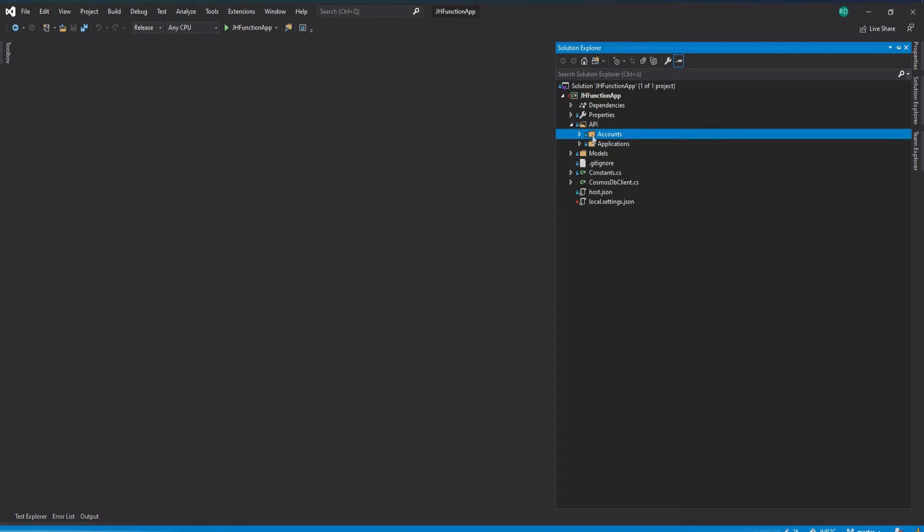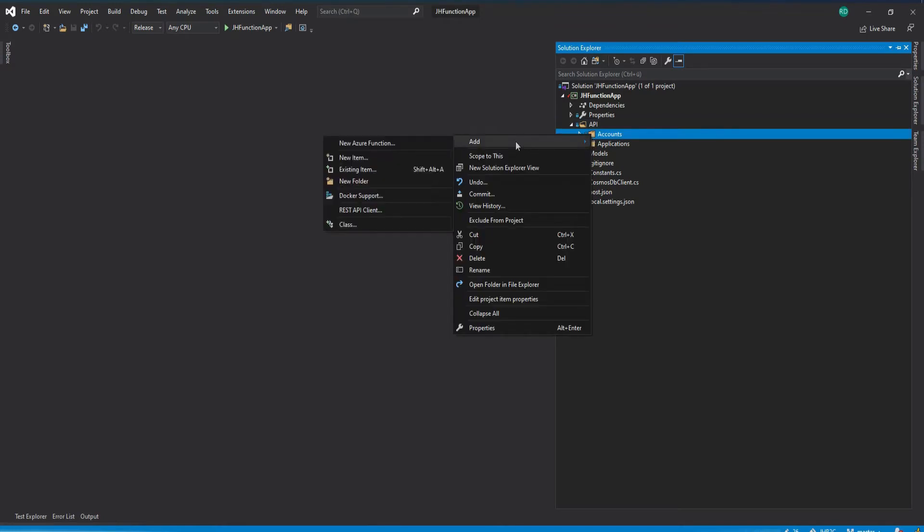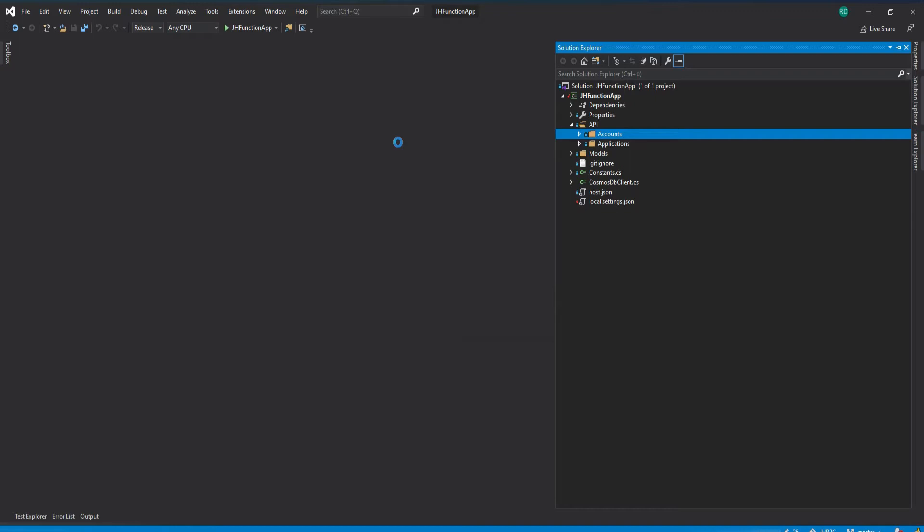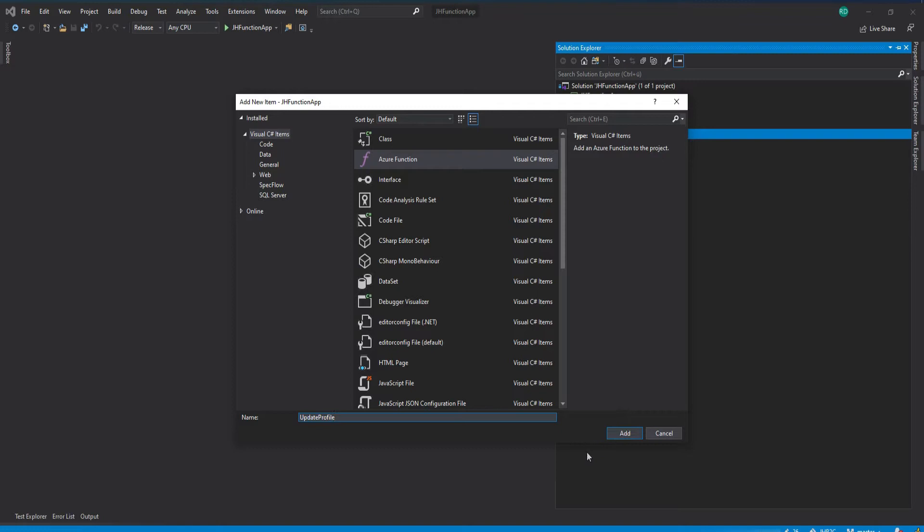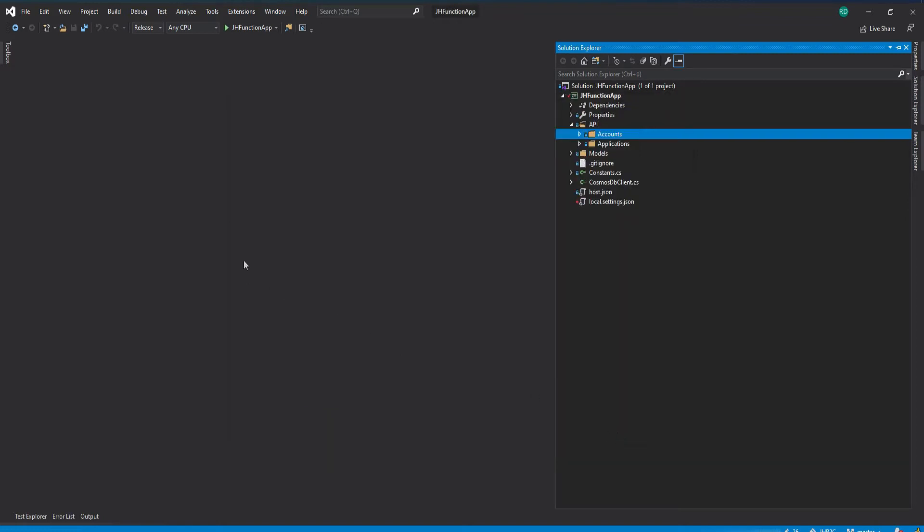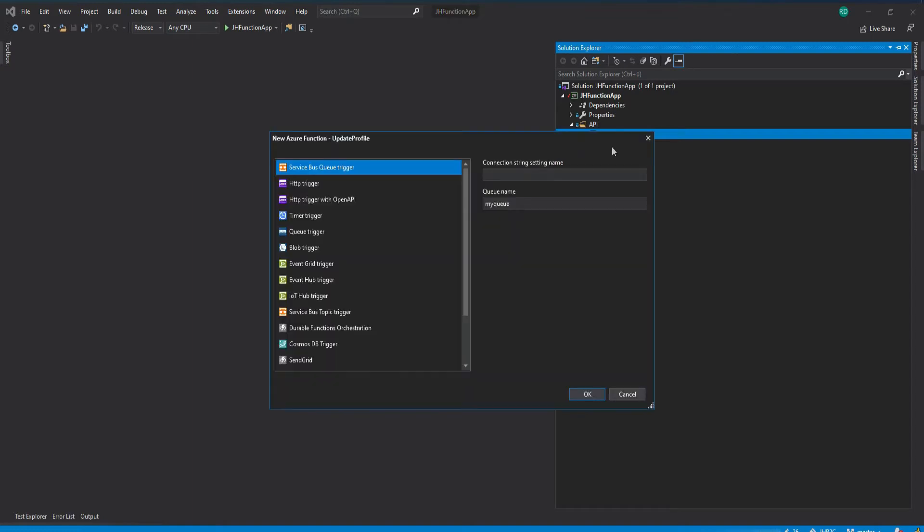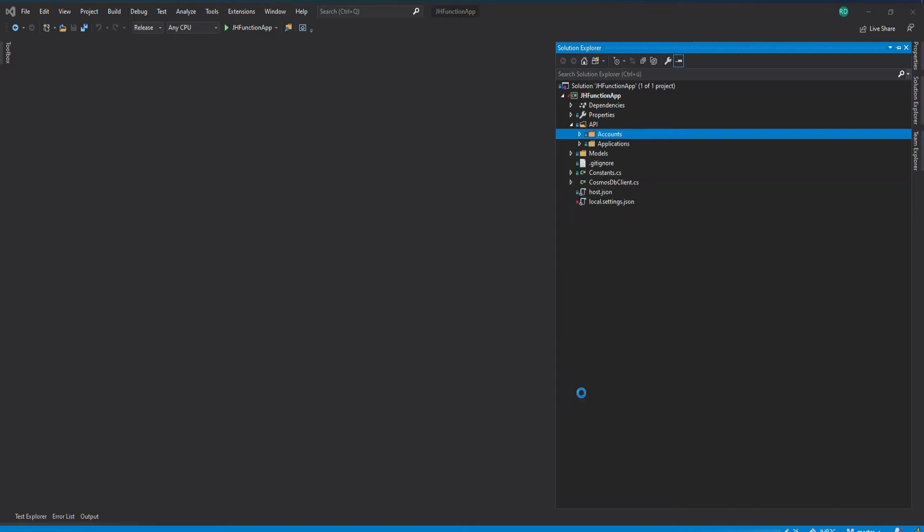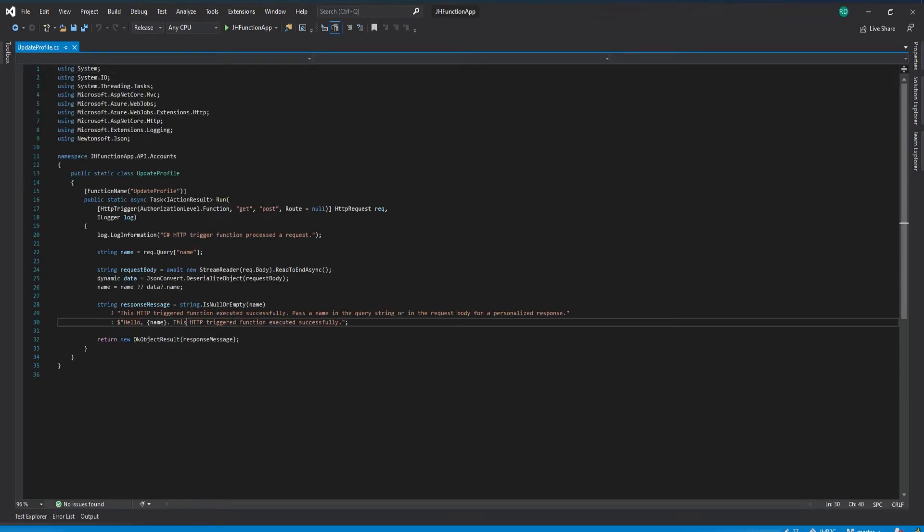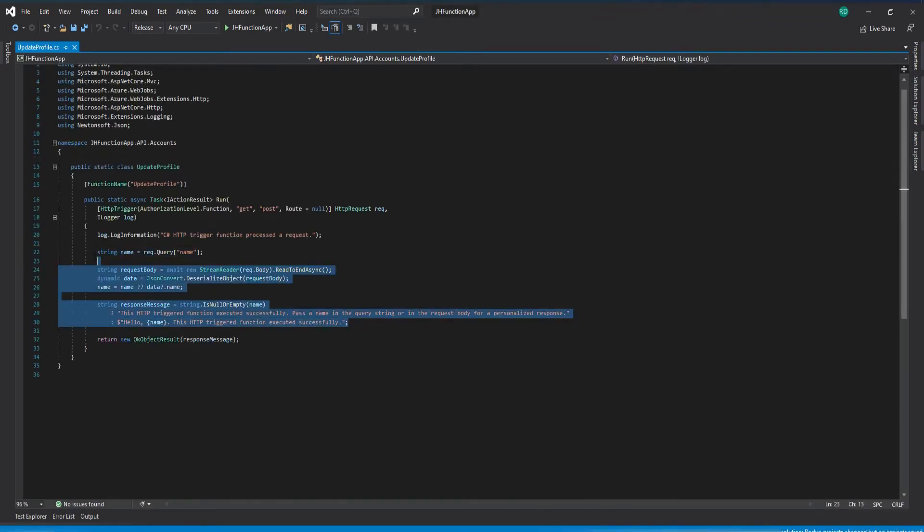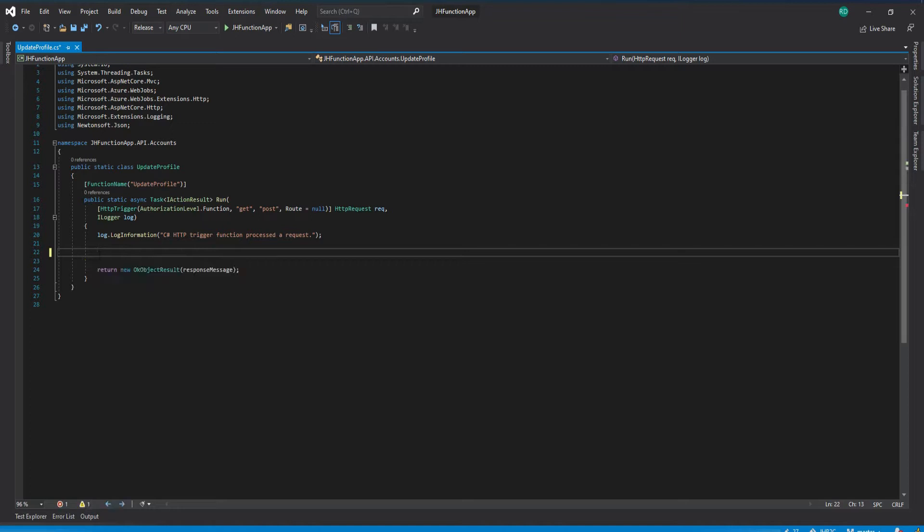First let's create a function, and I'm going to name this as update profile. This is just the HTTP trigger group, and let's just remove this diagonal and tag. I'm going to start here.